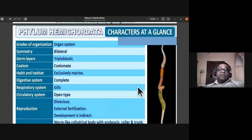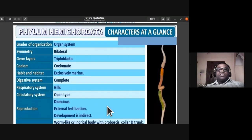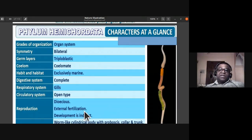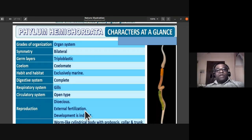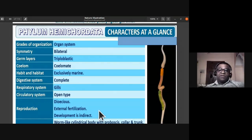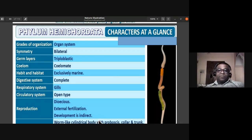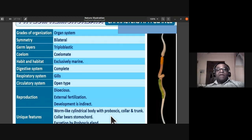Reproduction in Hemichordata is dioecious — male and female are separate individuals. External fertilization takes place: gametes are released in water and fusion occurs in water. Development is indirect since they have larval stages.